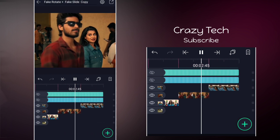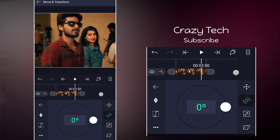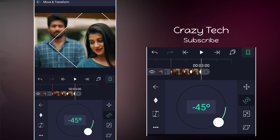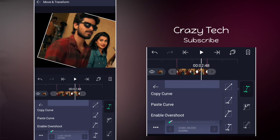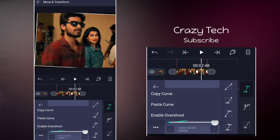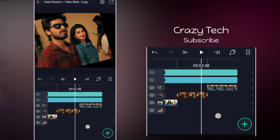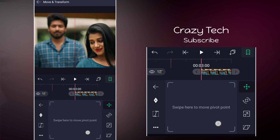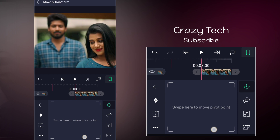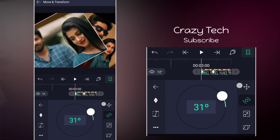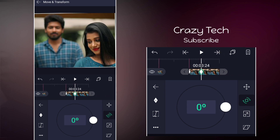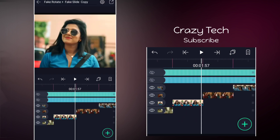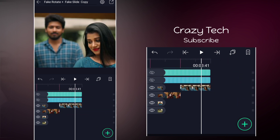Here we are going to set a graph, just copy and paste. Here we are going to set a fake rotation. This is the graph setting — enable overshoot. For the last clip we will do an ordinary rotation, so we will adjust the pivot point. First clip is 45 degrees, second clip is 0. Now we will set a smooth graph and finalize the fake rotation and fake slide.